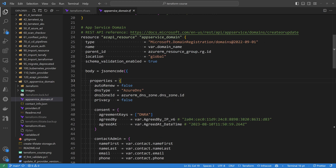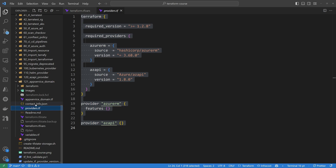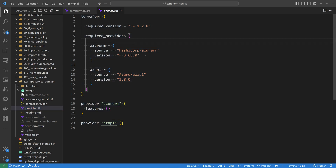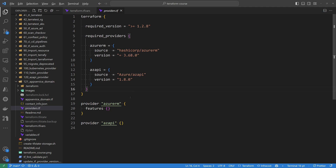Because I'm using the azAPI provider, I've imported it within the providers.tf file, where I use the AzureRM provider to create the resource group and DNS zone, and the azAPI provider to create the App Service Domain.